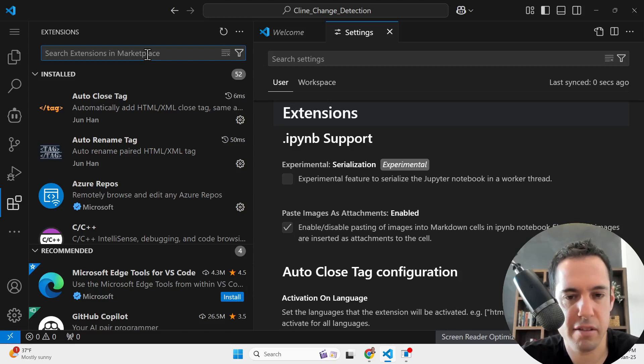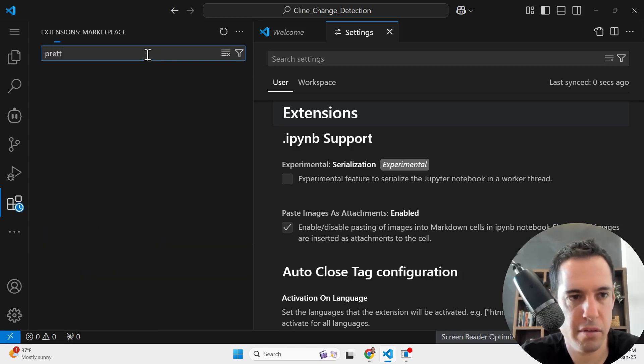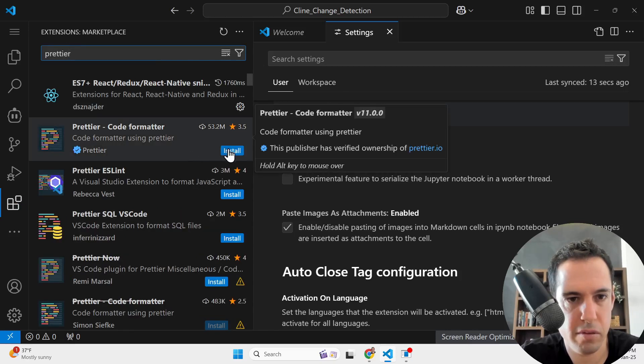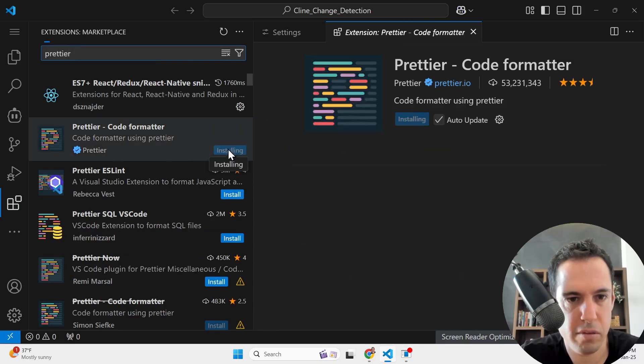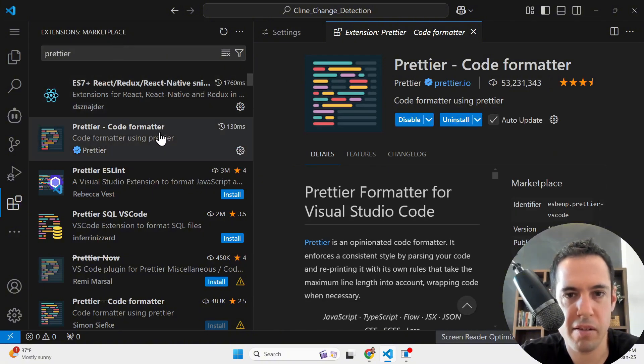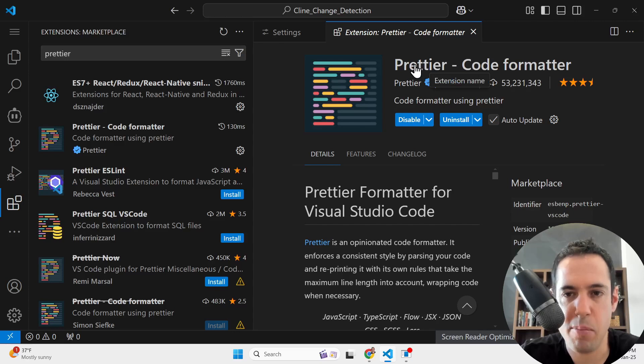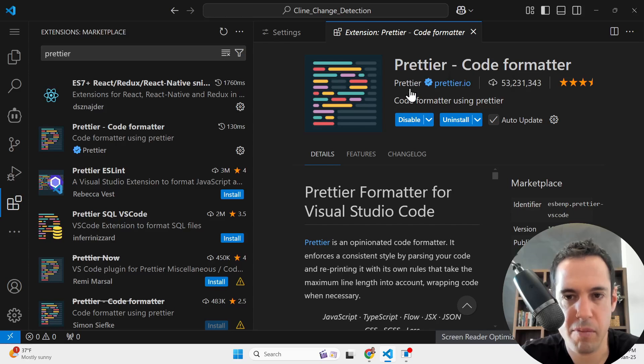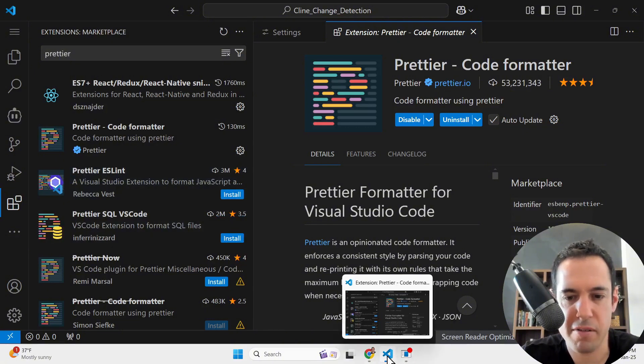Okay, some very useful and popular extensions are Prettier for code formatting, ESLint for code linting and error detection, and GitLens, which enhances Git integration. These are widely used and highly recommended. Are you interested in any of them specifically? The Prettier that we were supposed to install? Yes, the Prettier code formatter extension is the one I was referring to. It's a great choice for automatically formatting your code. Would you like help installing it? No, it's fine, thank you so much.